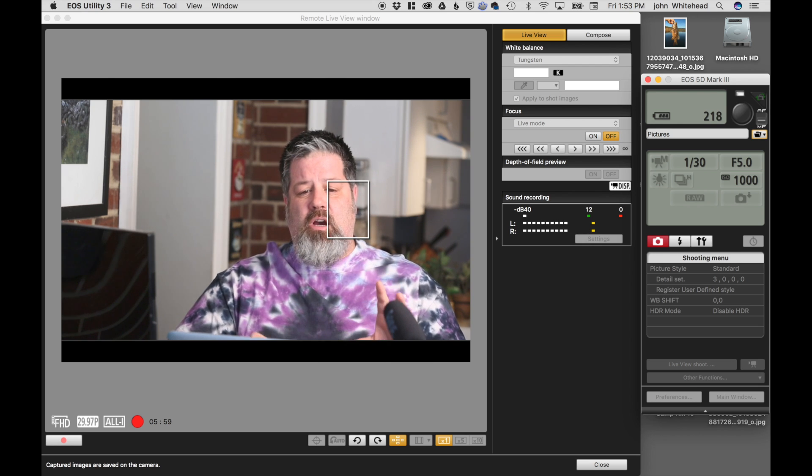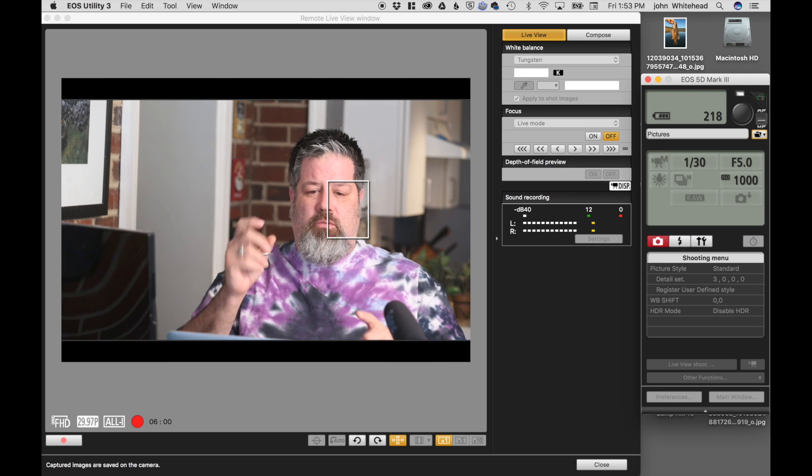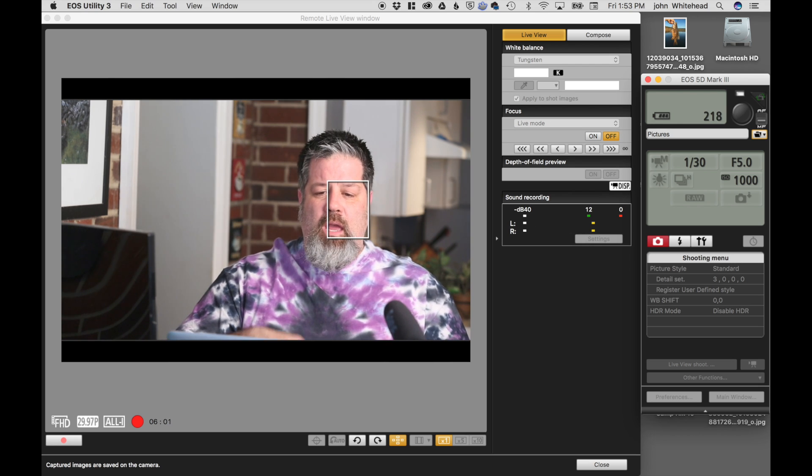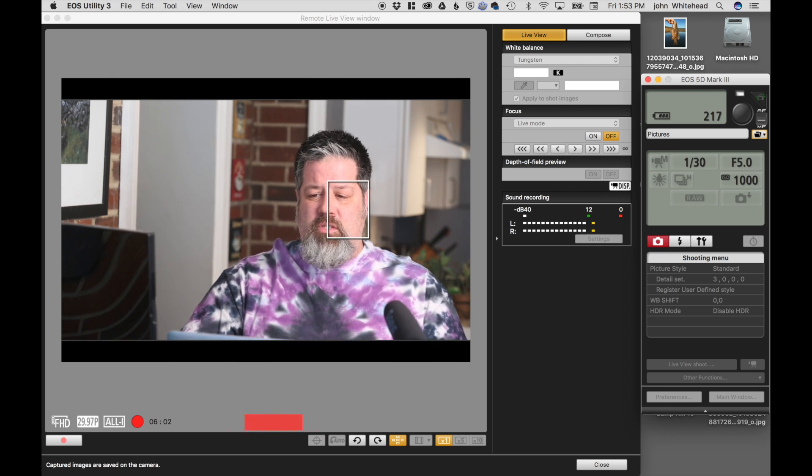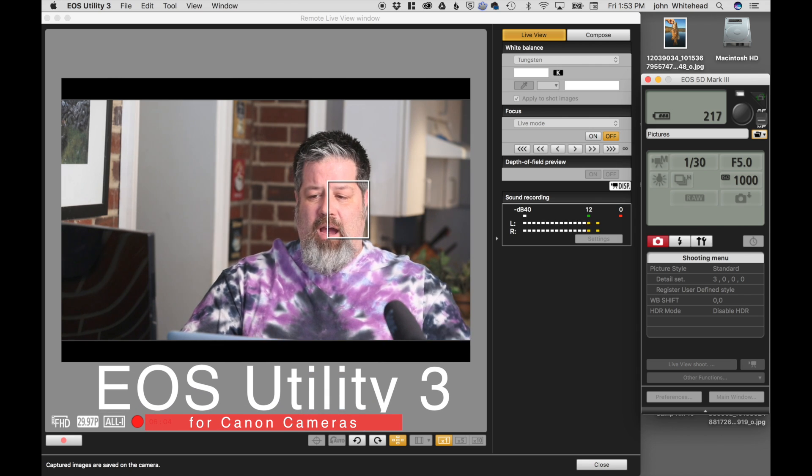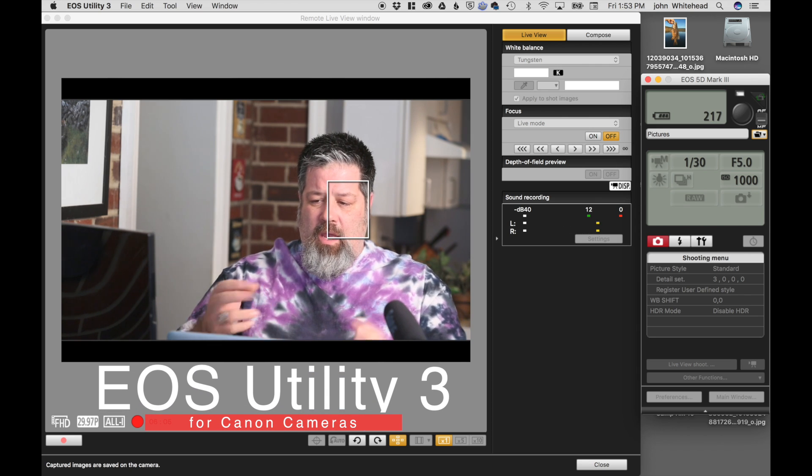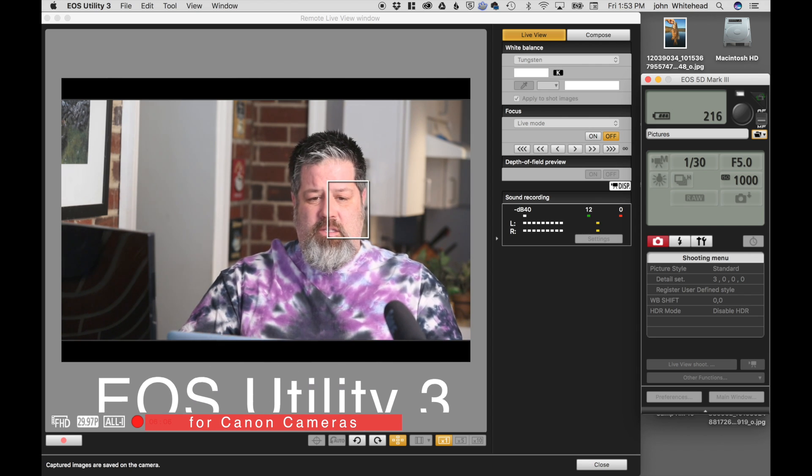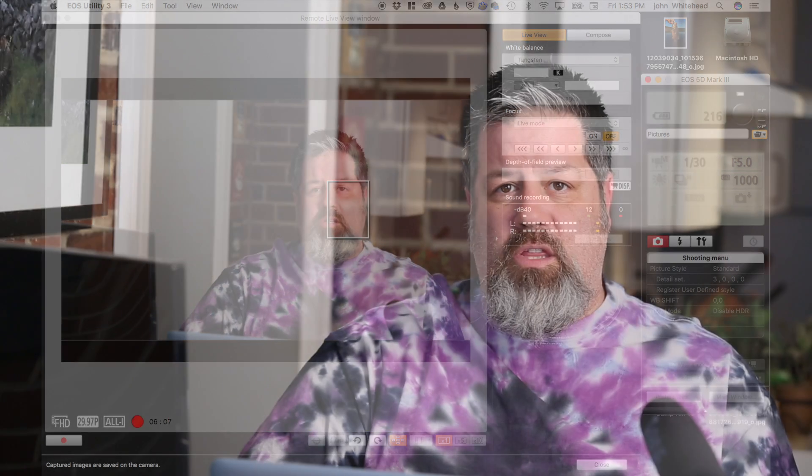So it's the EOS Utility 3 program, and what I'm using is the remote live window. And this utility 3 program, I think there was a 2 as well. So any camera that doesn't have the ability to be wireless, you just need these two cords and you can hook it up and it's easy to go.